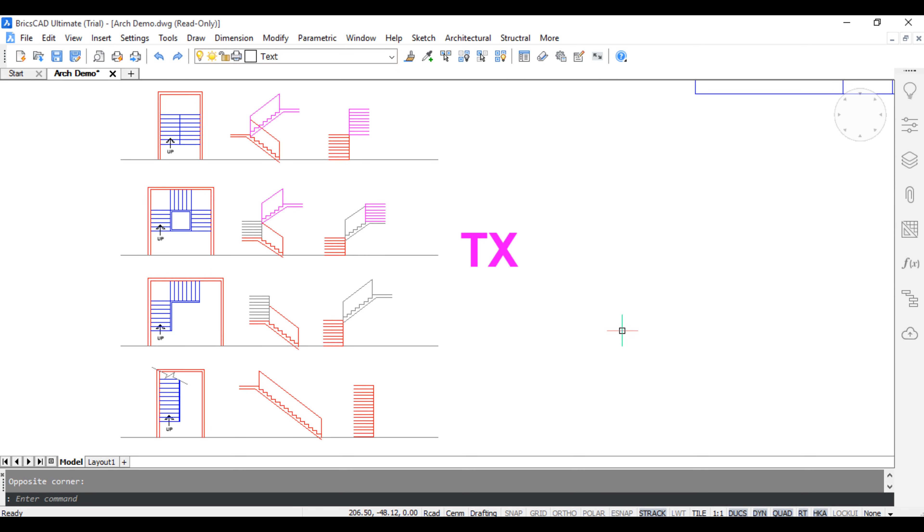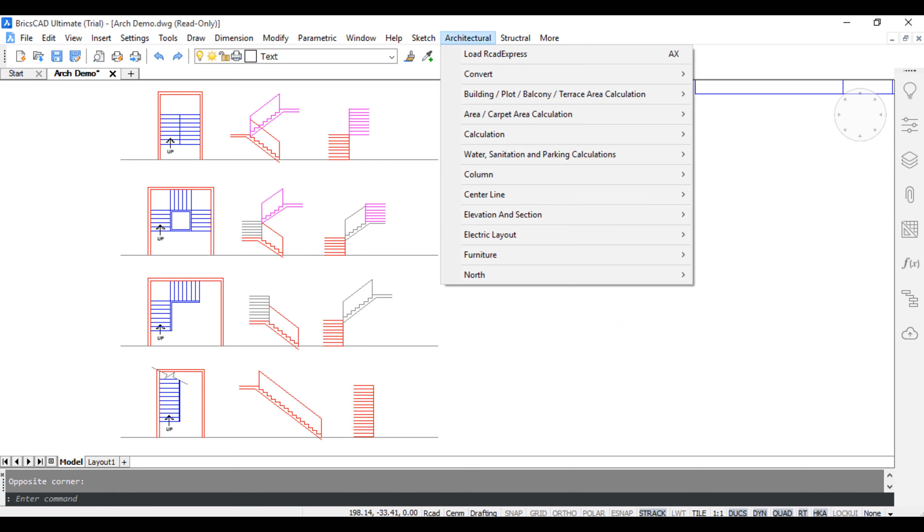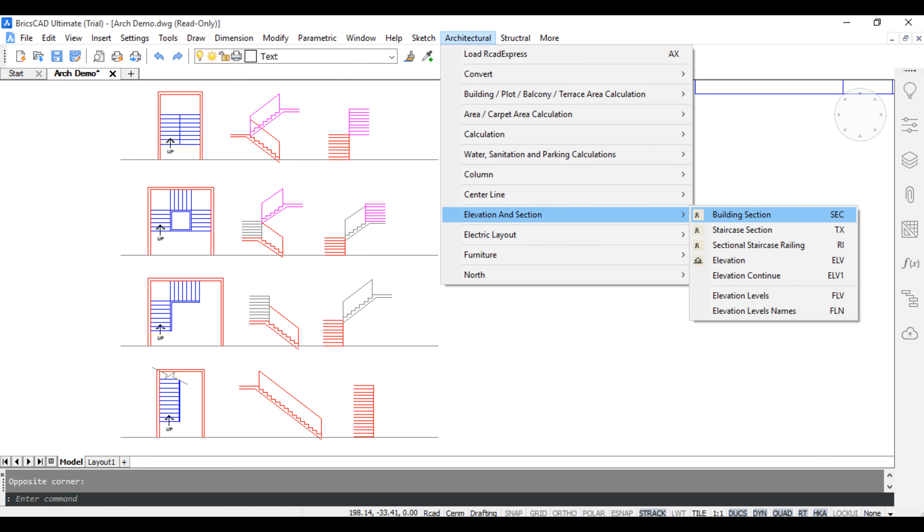Staircase section - click architectural toolbar, click elevation section, click staircase section.